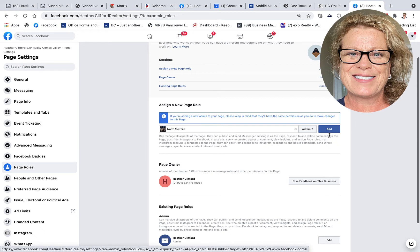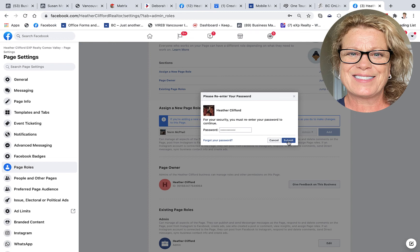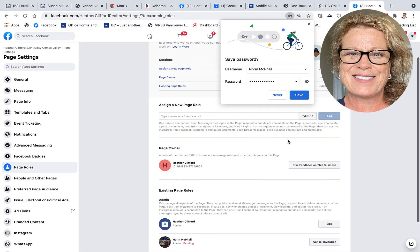So as soon as I click on Add, Facebook automatically asks me what my password is. So you have to know what your password is on your Facebook personal profile in order to add a person as an admin on your business page.